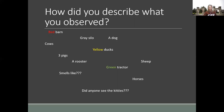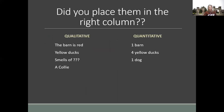Did you place them in the right column? Some qualitative observations might have been that the barn is red, there are yellow ducks, smells of — I'll leave that to you — and a collie. There was a dog there, it was a collie. That gives us a lot more detailed information than what we see in the right-hand column, which is simply 'one dog.' You can see that some things can be measured both qualitatively and quantitatively. But when combined, we get a deeper, richer understanding of what we're observing, and this really helps to support how we plan for children.